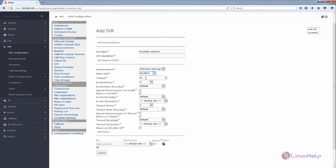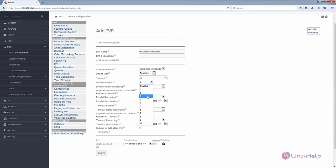For Timeout, you can give the timeout seconds for the IVR. For Invalid Retry, by default it is 3. You can reduce or increase the invalid retry for the call. I am going to set it to 2.